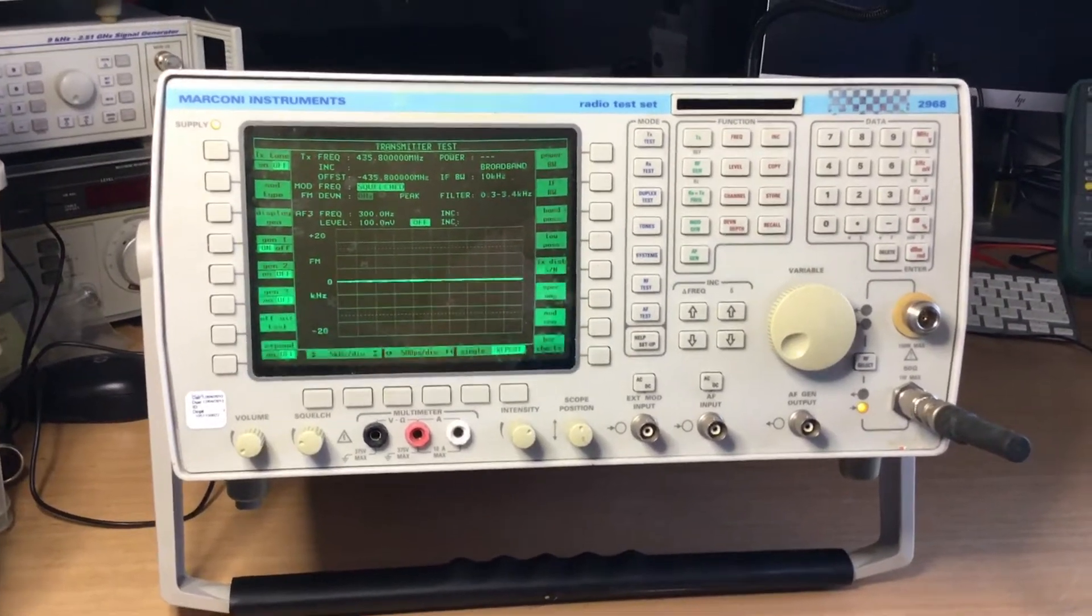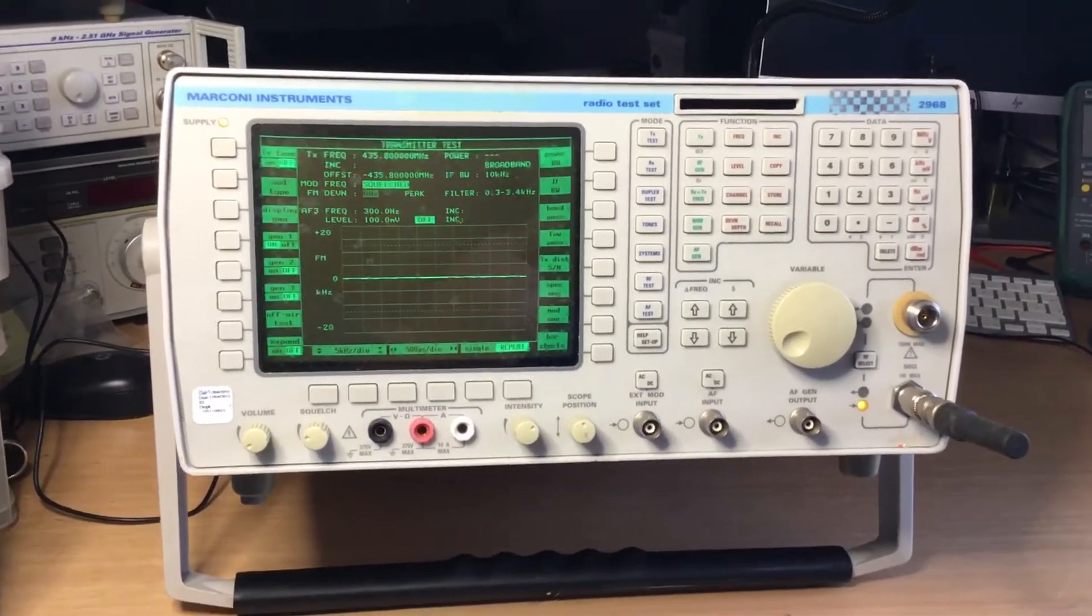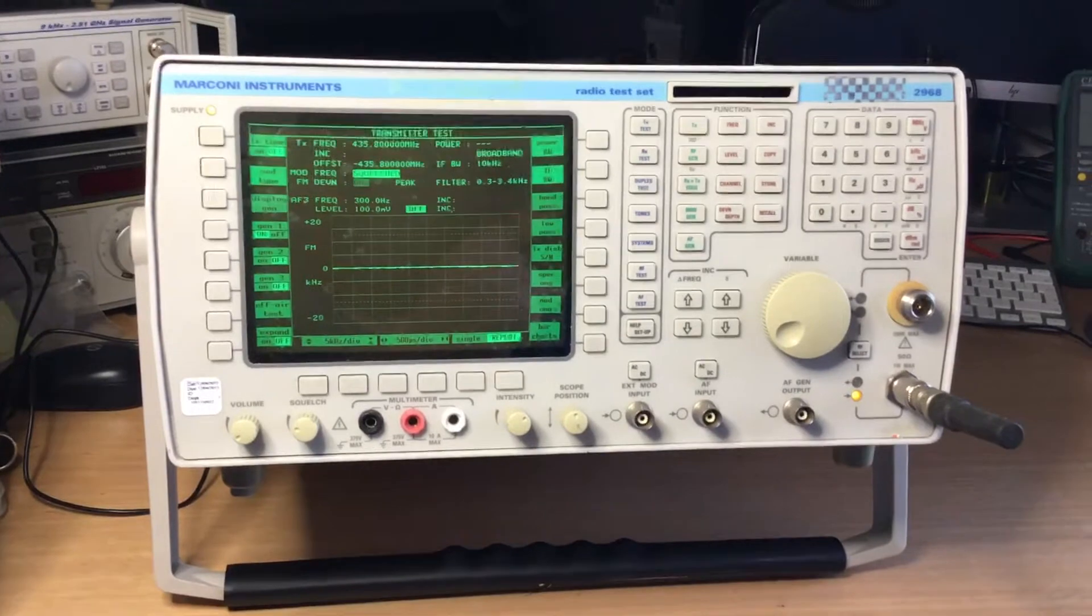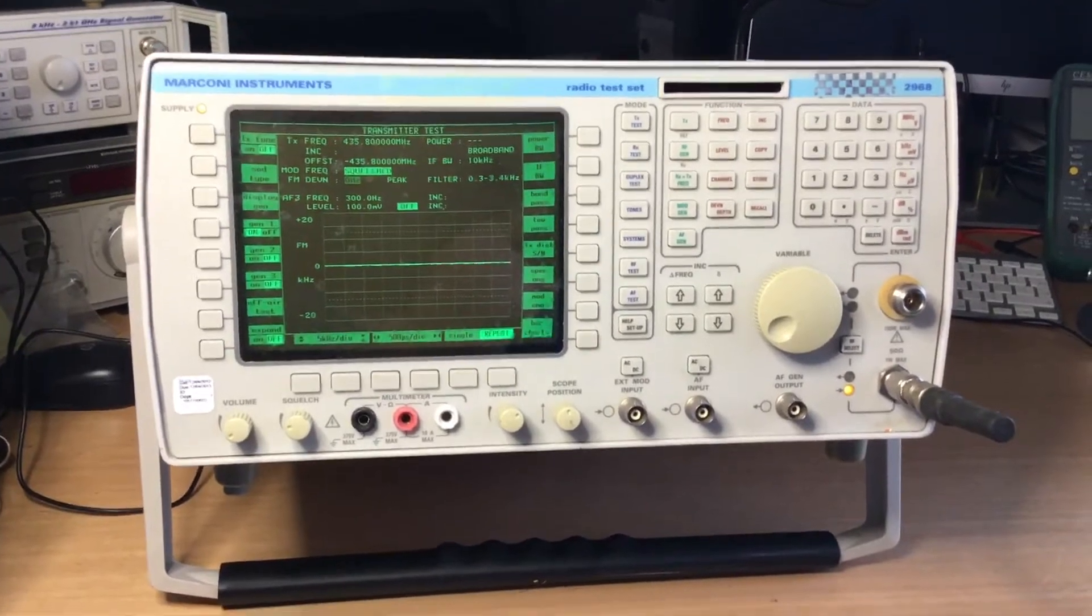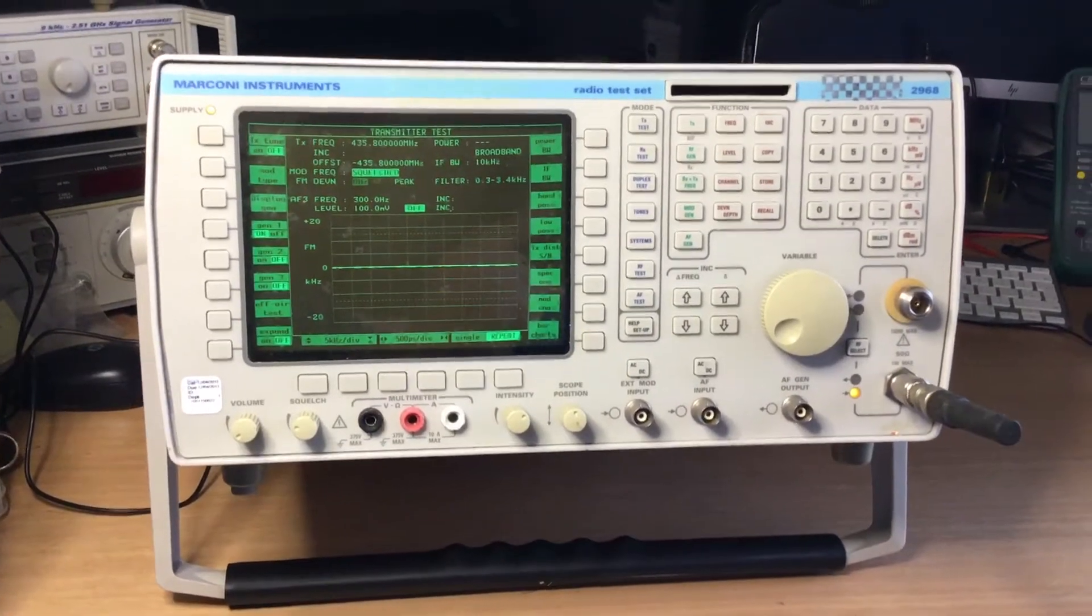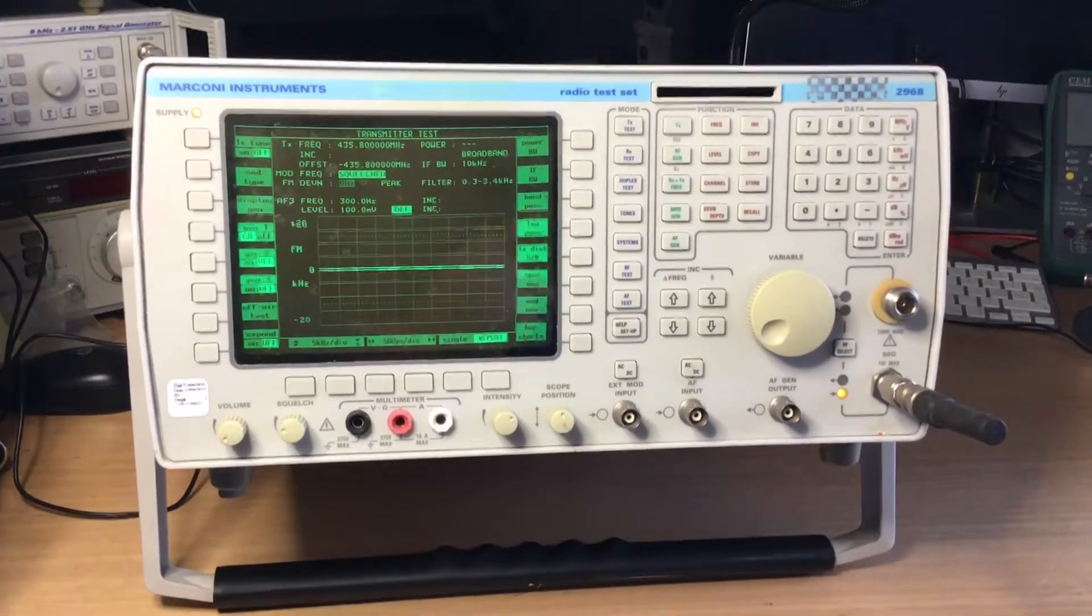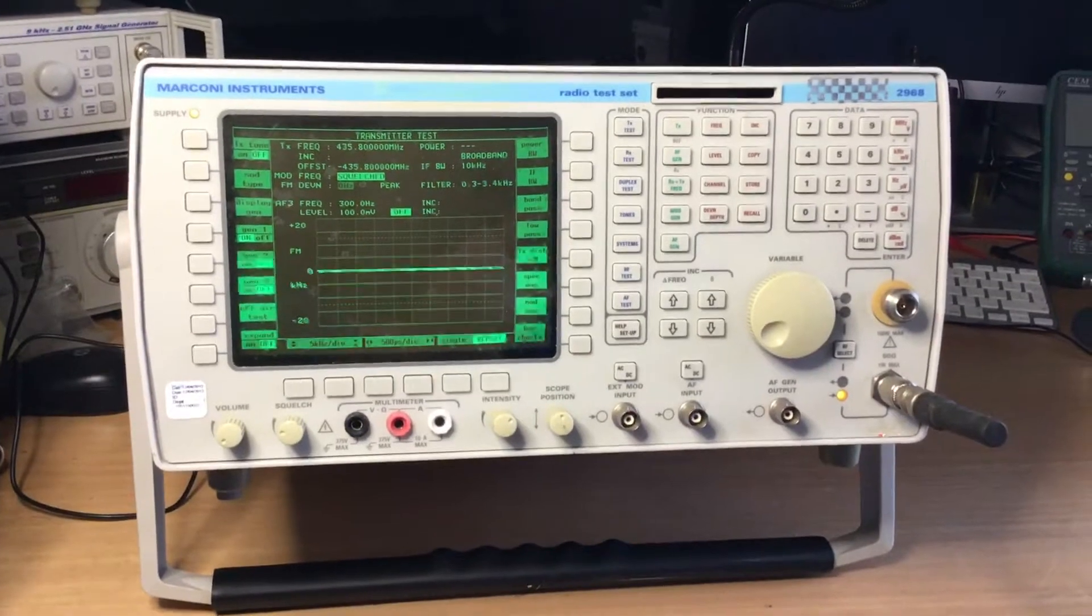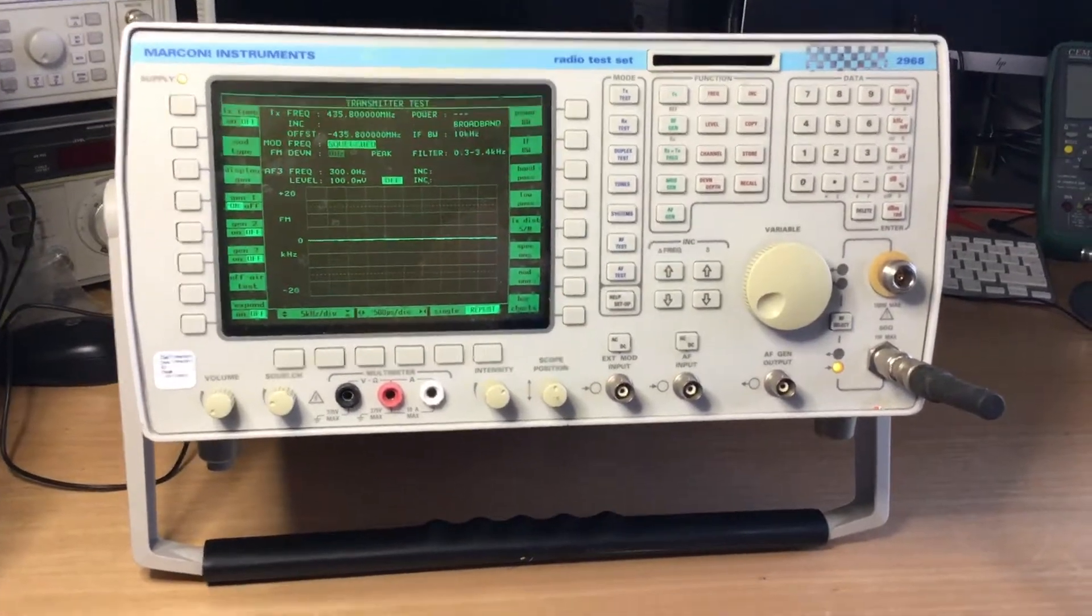Hello there, thank you very much for joining me today. Today I'm going to do a very quick review of the Marconi 2968 radio communications test instrument.